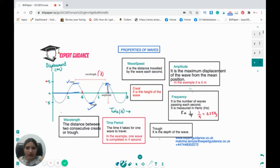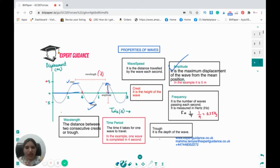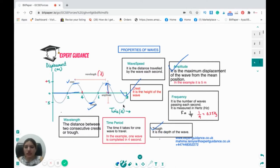Looking at this wave, the amplitude is 5 meters. Amplitude is the maximum displacement of the wave from the mean position. Crest is the height of the wave; trough is the depression of the wave. The distance between two consecutive crests, or the distance between two consecutive troughs, is the wavelength. So wavelength is the distance between two consecutive crests or troughs.